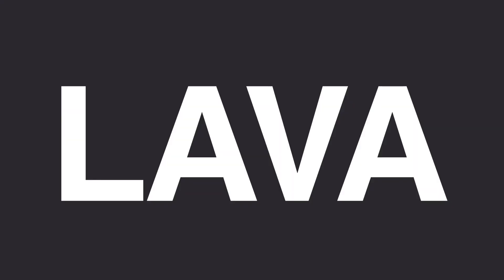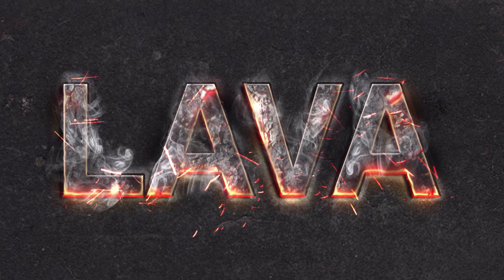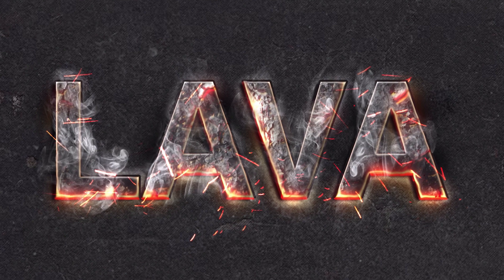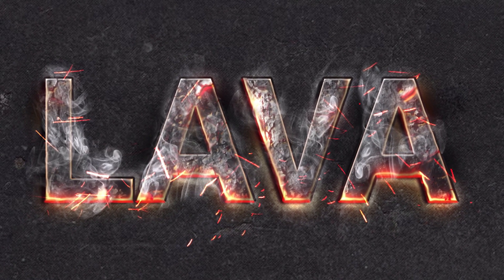Hello! Today I'm going to show you how to create a magma text effect using layer styles and textures.